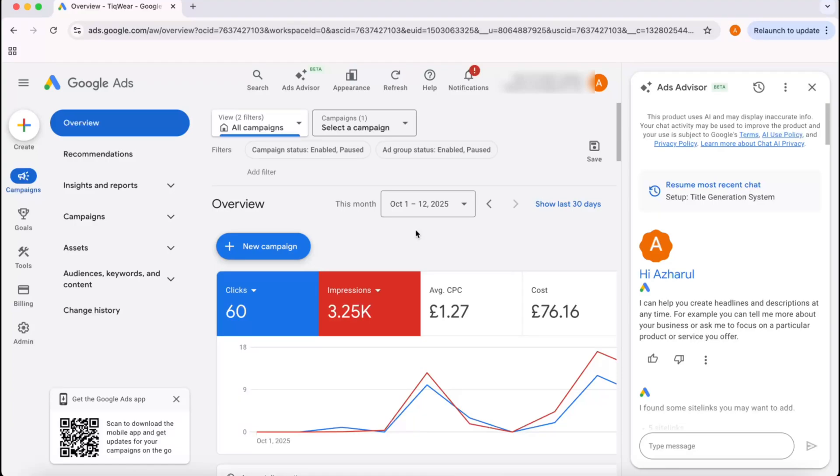Hello and welcome back. In this quick tutorial, I'm going to show you how we can change headlines of a published Google Ad campaign. To achieve this, simply get into your Google Ads account.